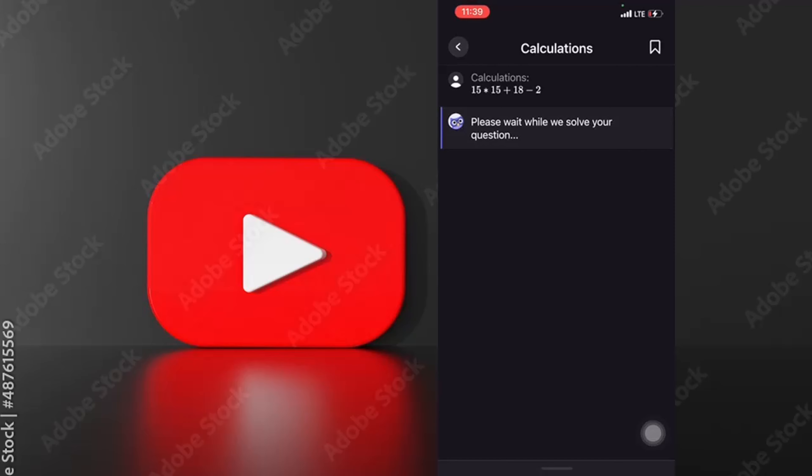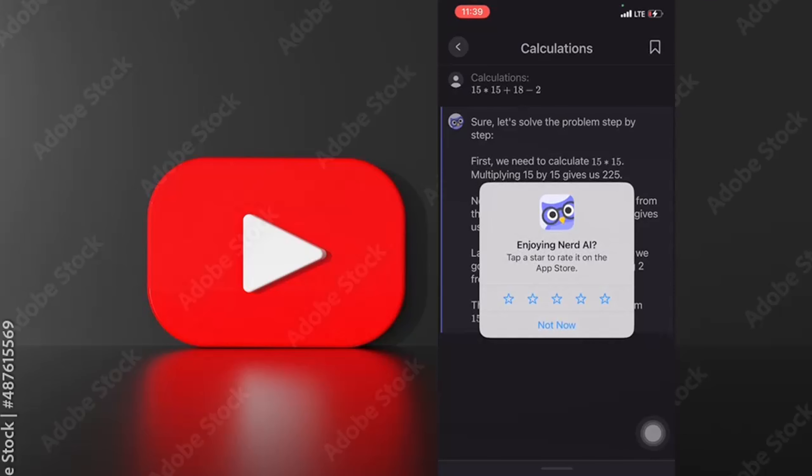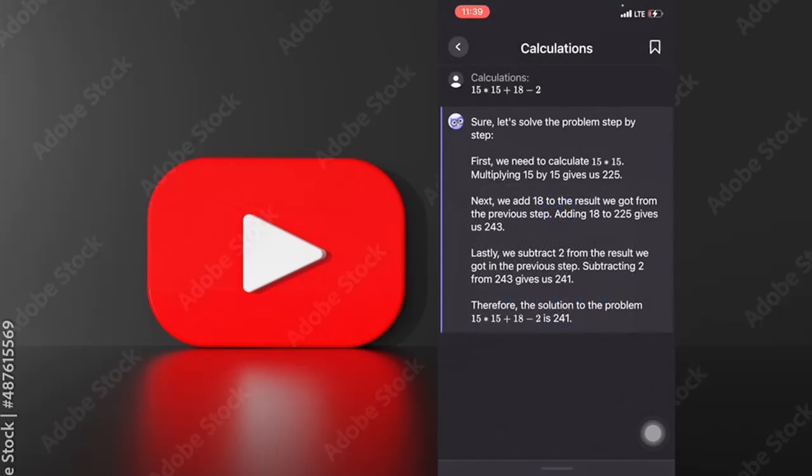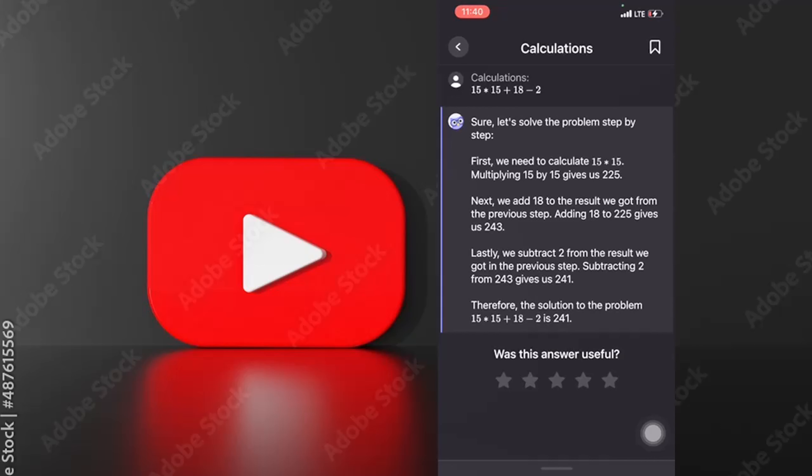Please wait while we solve your question. First, we need to calculate 15 times 15. Multiplying 15 by 15 gives us 225. Next, we add 18 to the result. Adding 18 to 225 gives us 243. Lastly, we subtract 2 from the result we got in the previous step. Subtracting 2 from 243 gives us 241. Therefore, the solution to the problem is 15 times 15 plus 18 minus 2 equals 241.